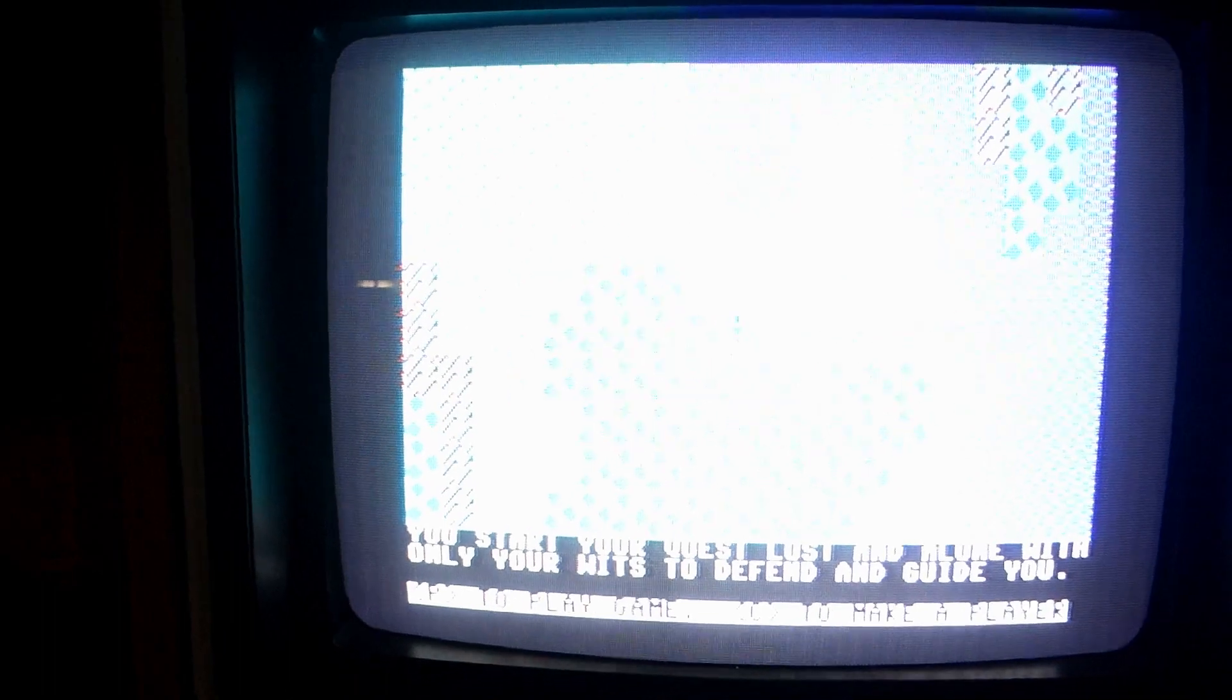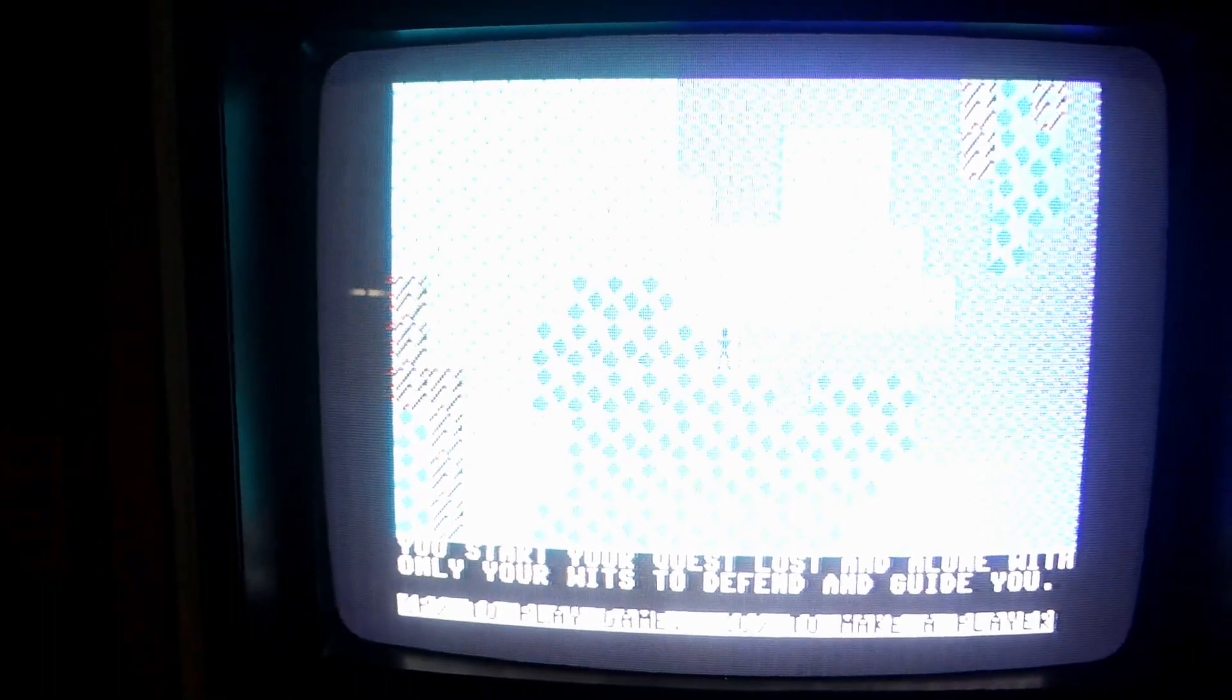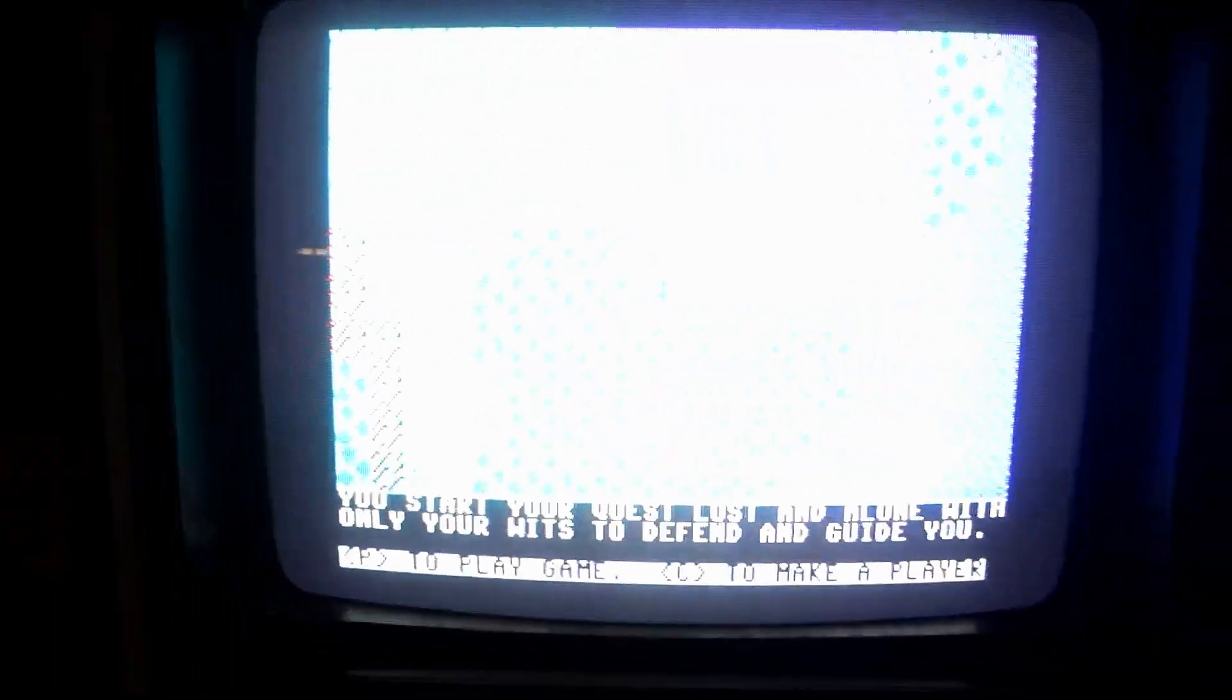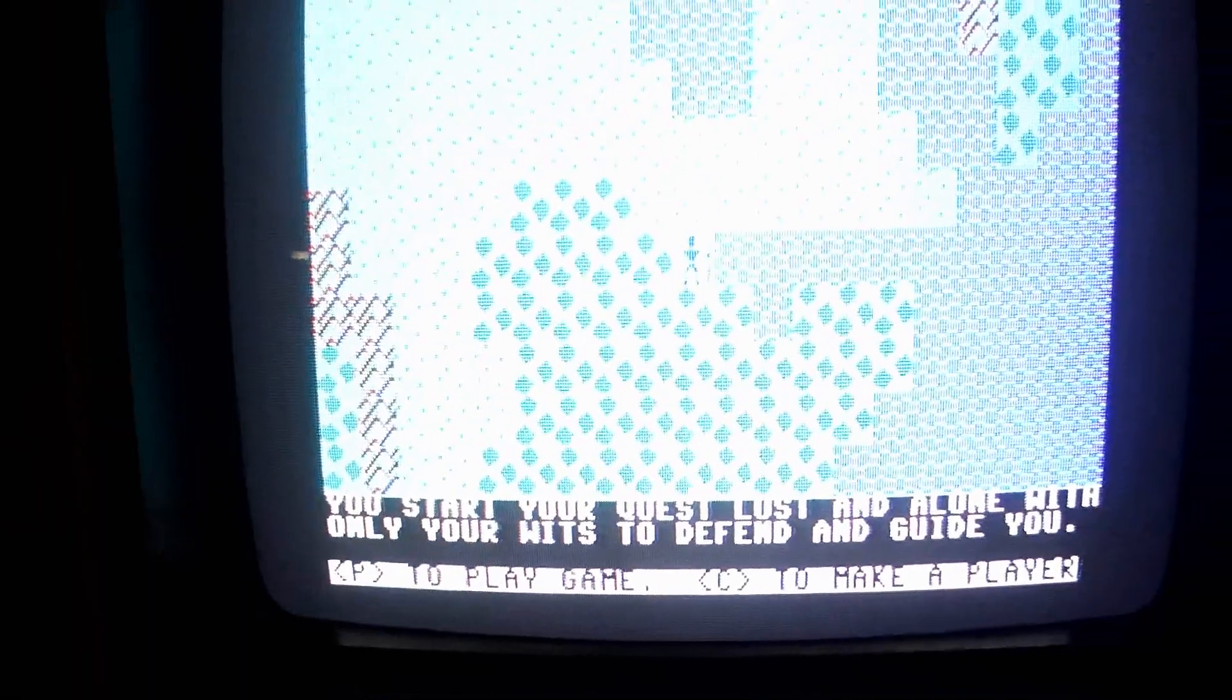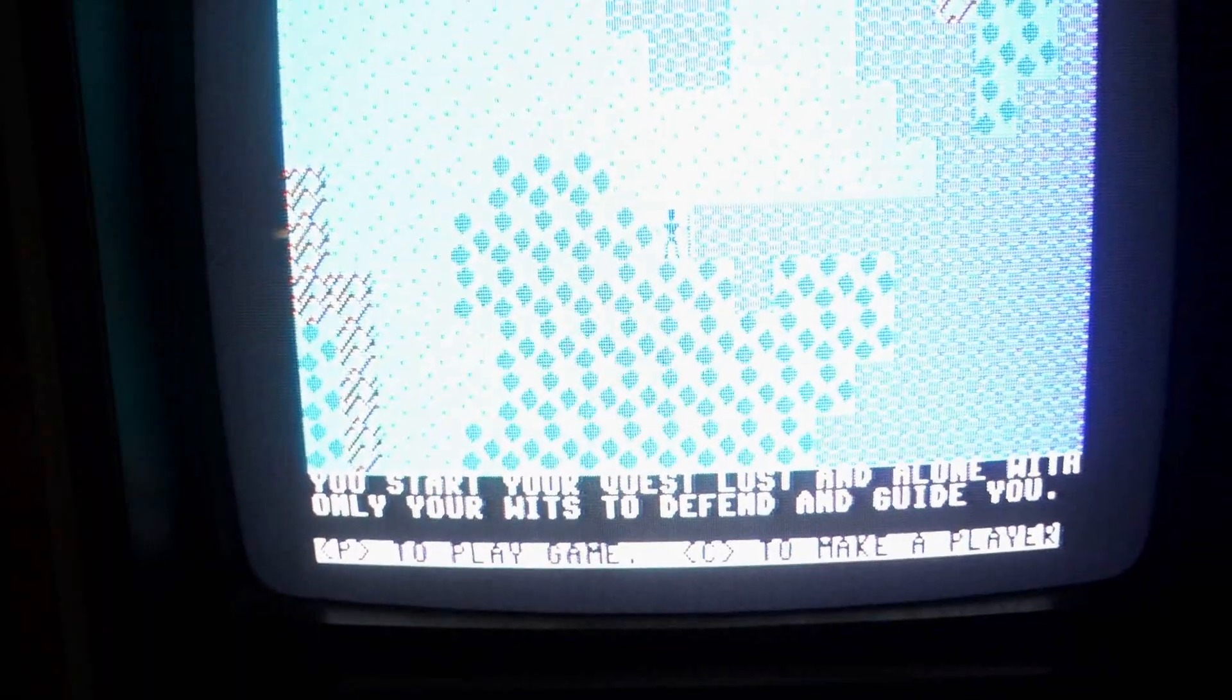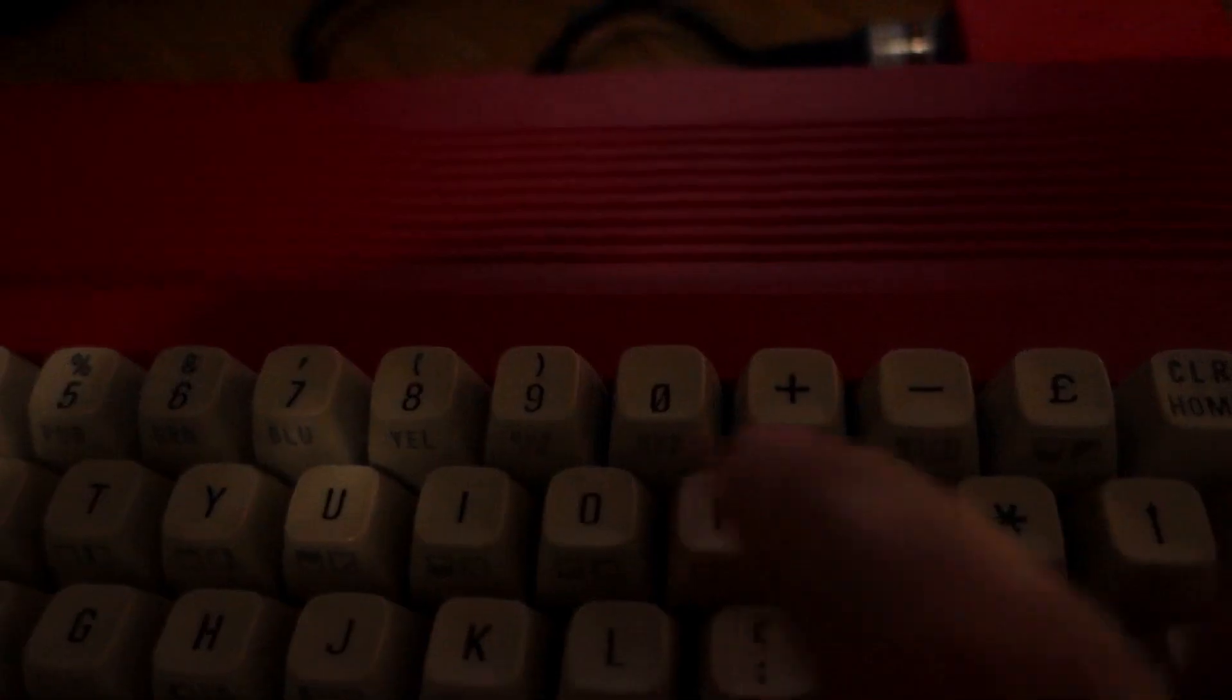Okay, so here it says P to play the game or C to make a player. We're just going to hit P to play the game. I love the sounds coming off of the 1541 Ultimate 2 Plus because it makes it sound authentically like a disc drive.